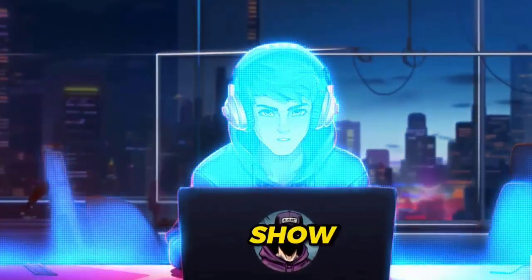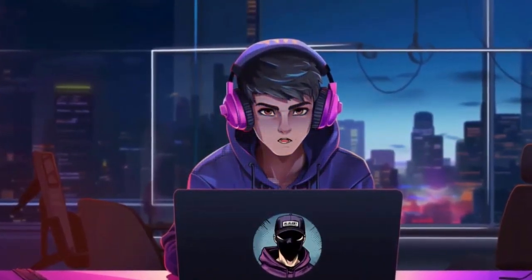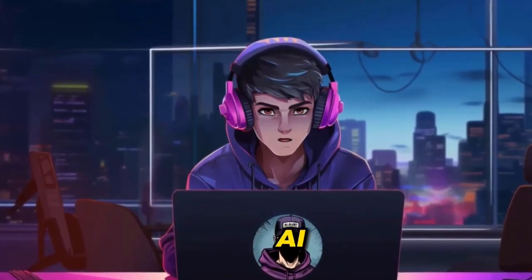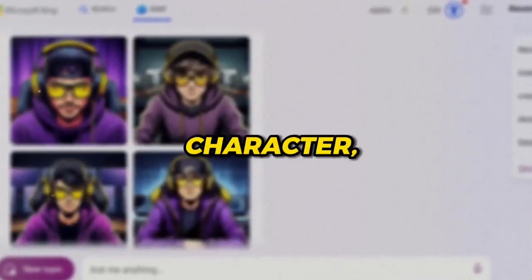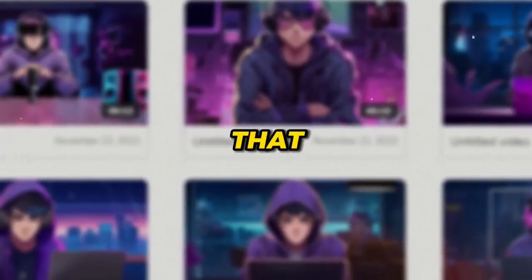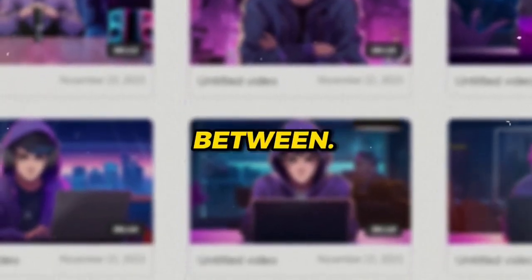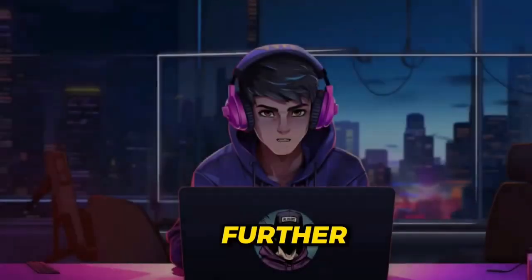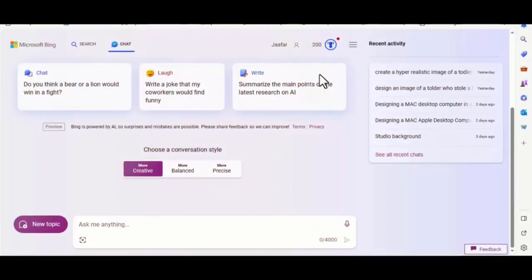I will show you how to create something similar using 100% free AI tools. From designing the character, to animating the character so that it can talk, and everything in between. Without further ado, let's get started.